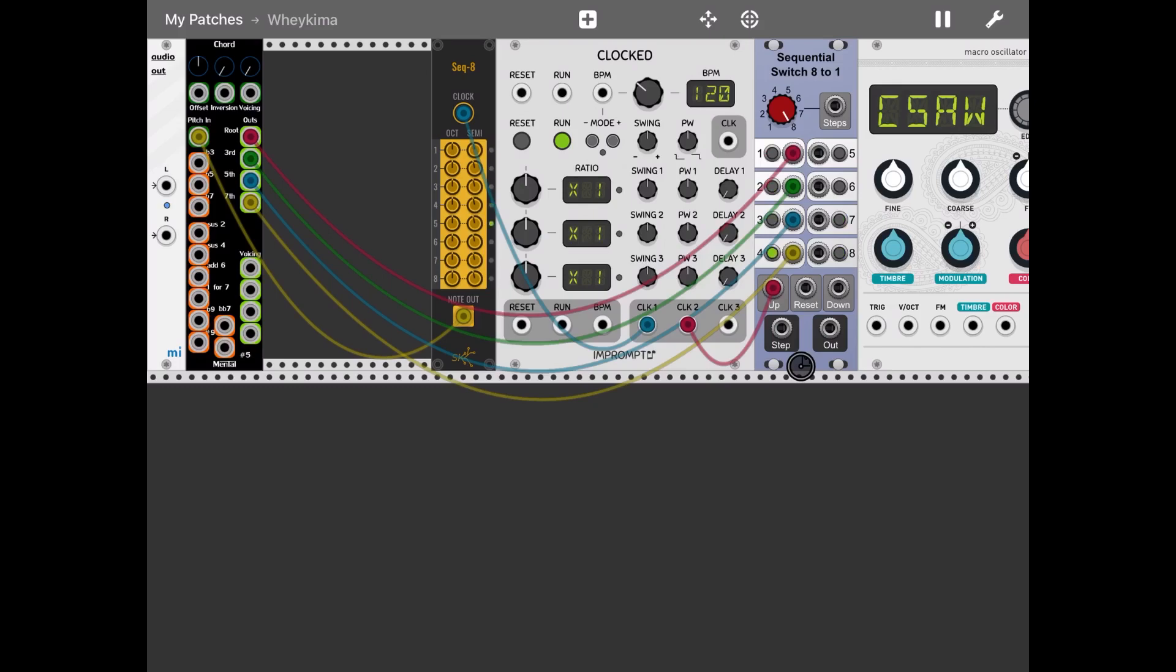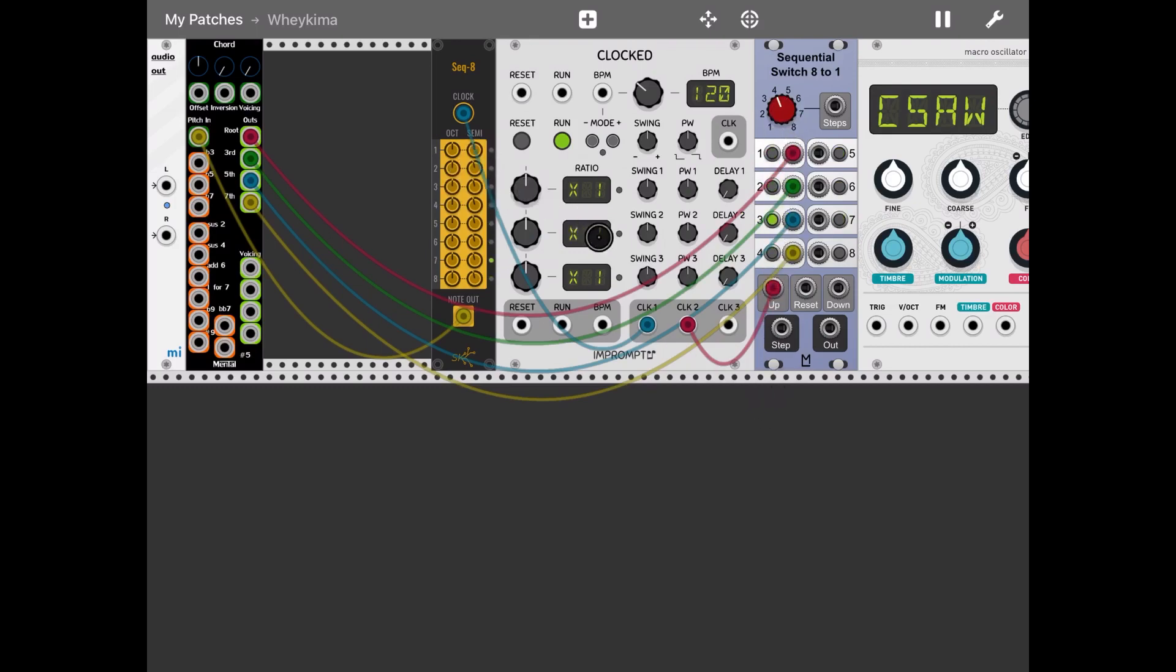The clock two of the clock module will keep giving a signal to move up to the next step on the sequential switch. And the sequential switch also let's set the number of steps to four because we have four notes so it will switch between one to four.